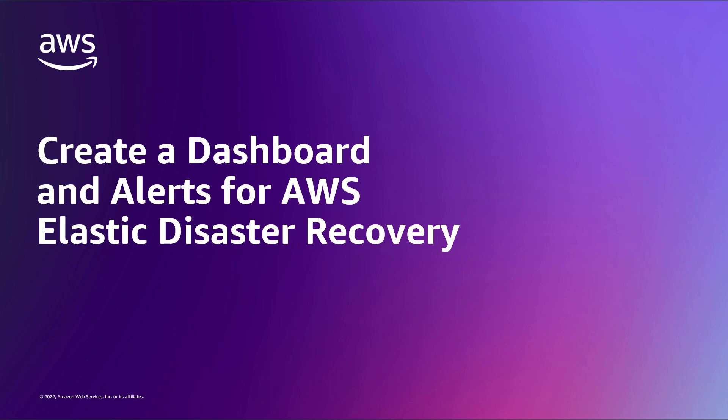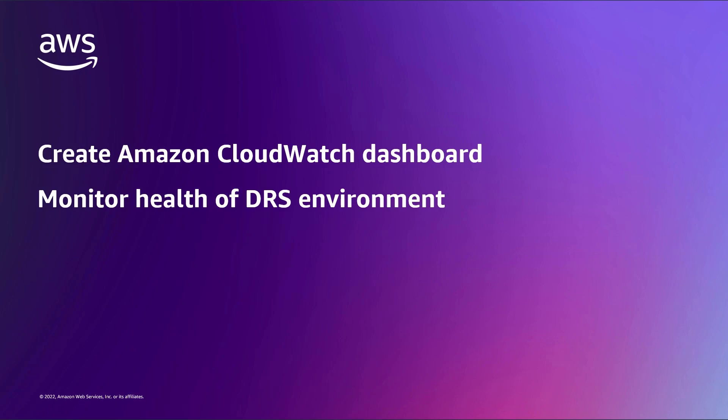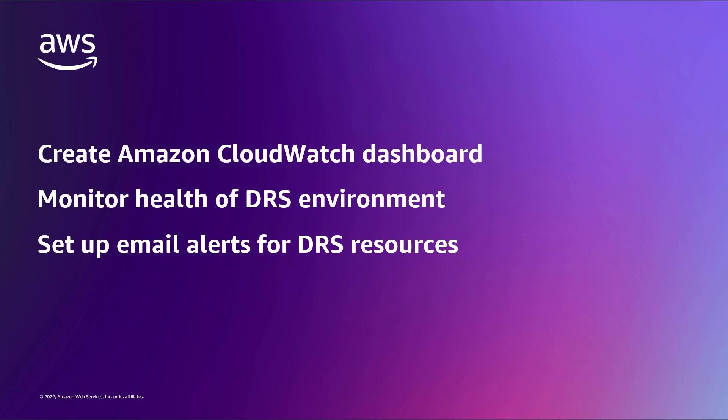In this video, you'll see how to create a custom dashboard and alerts for AWS Elastic Disaster Recovery, or AWS DRS. With this solution, you can create an Amazon CloudWatch dashboard to monitor the health of your DRS environment and set up email alerts for your DRS resources.